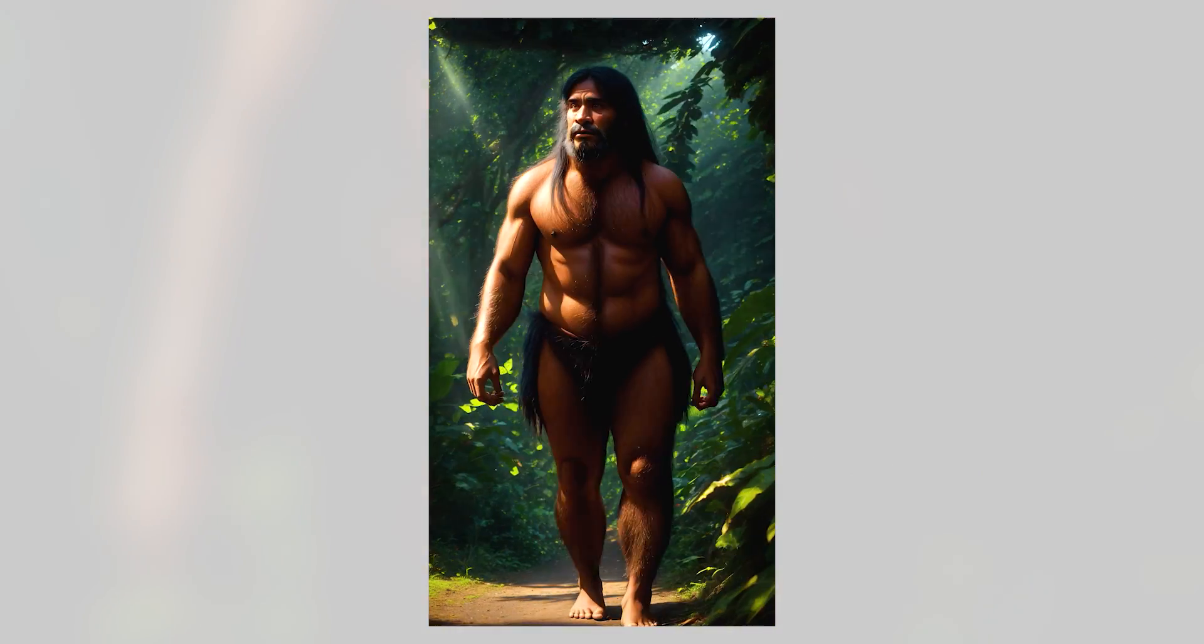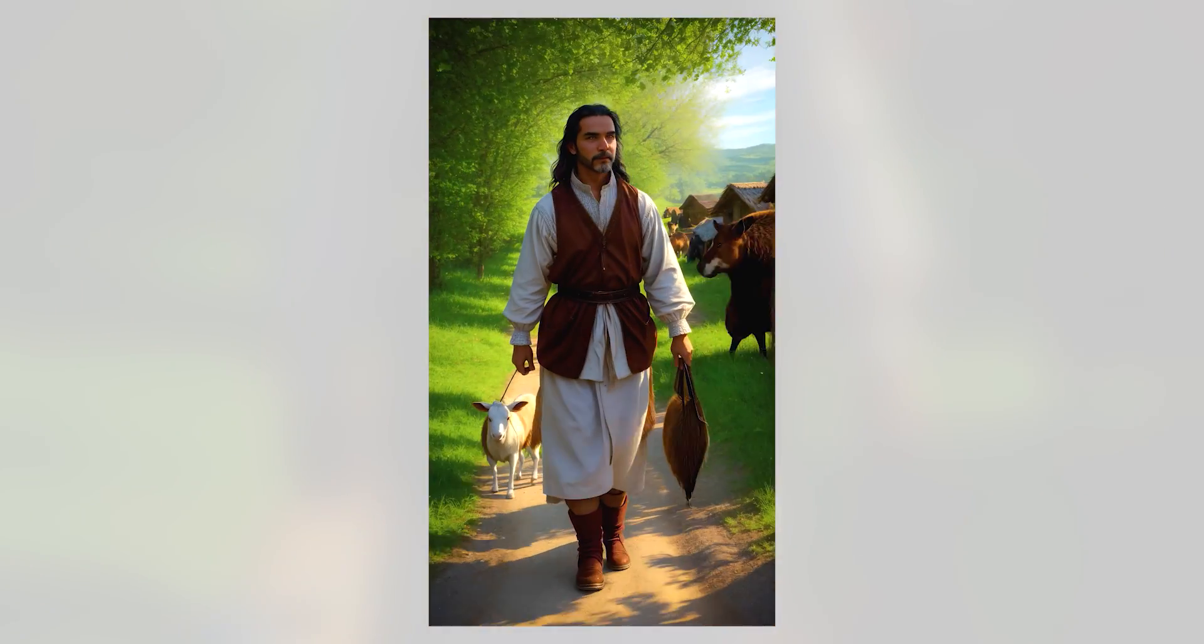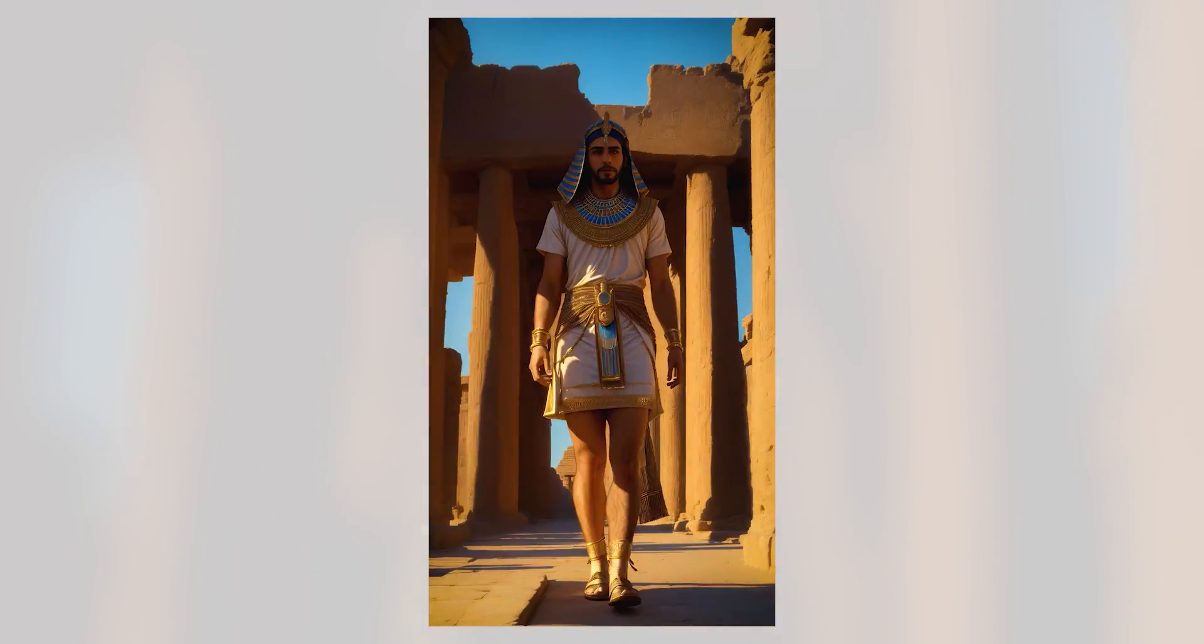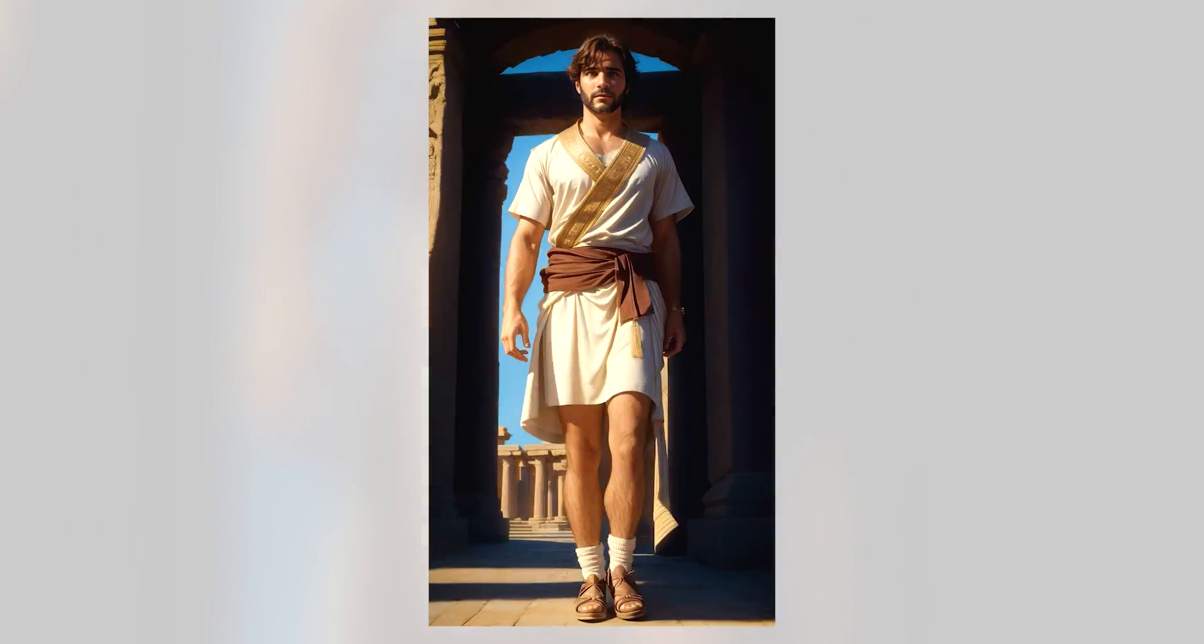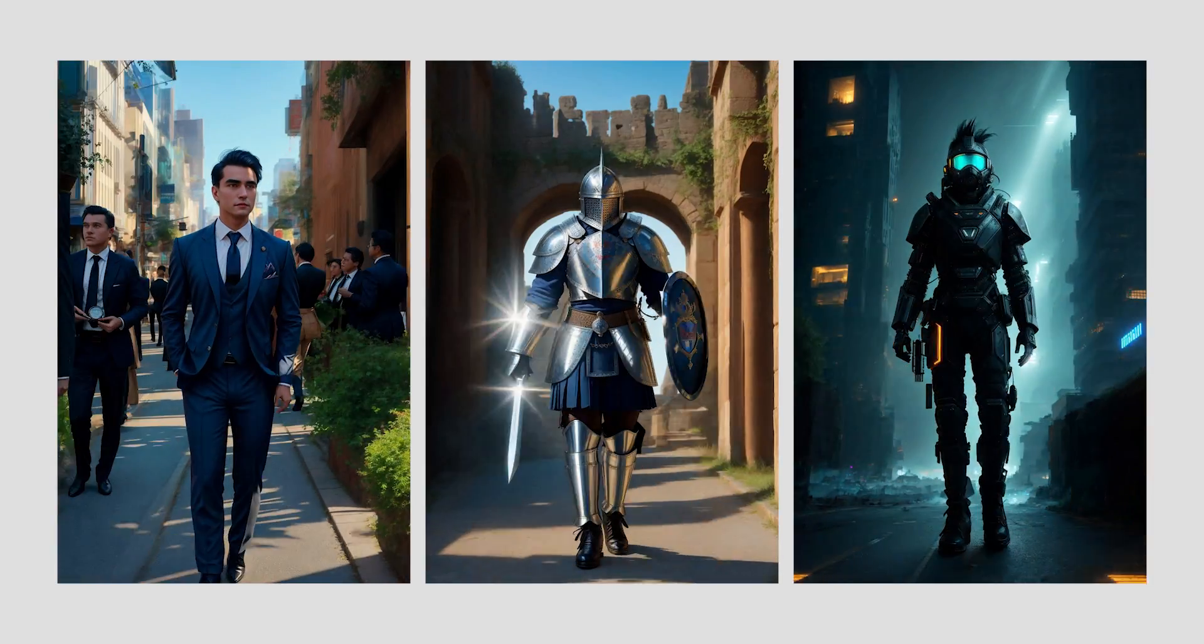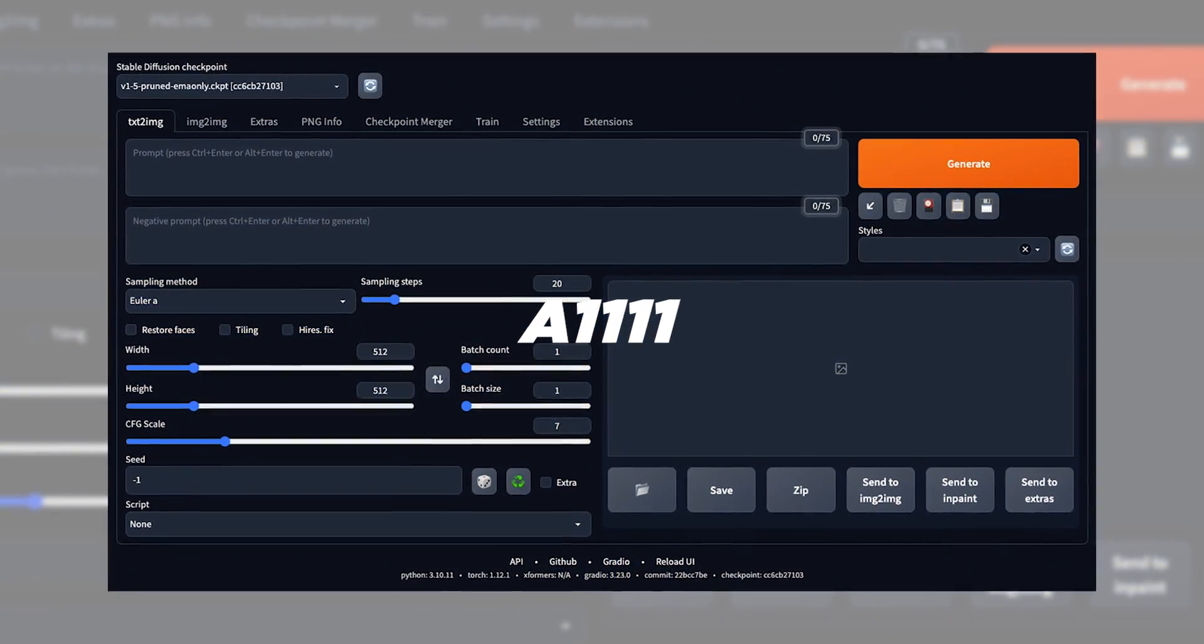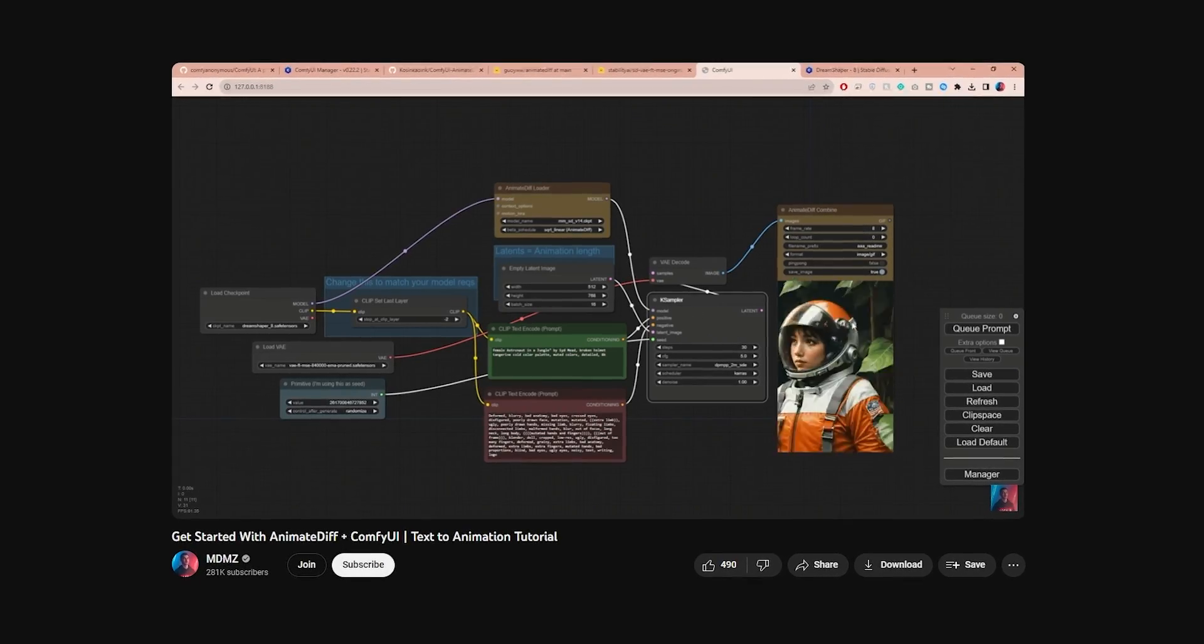In this tutorial we're going to learn how to create amazing animations using AnimateDiff. I will guide you through the installation process and share my settings along with useful tips and tricks so you can get really good results. To work with AnimateDiff you first need to install either Automatic 1111 or ComfyUI.